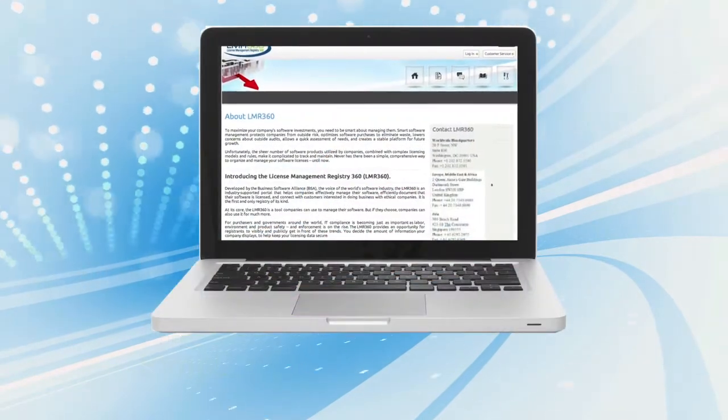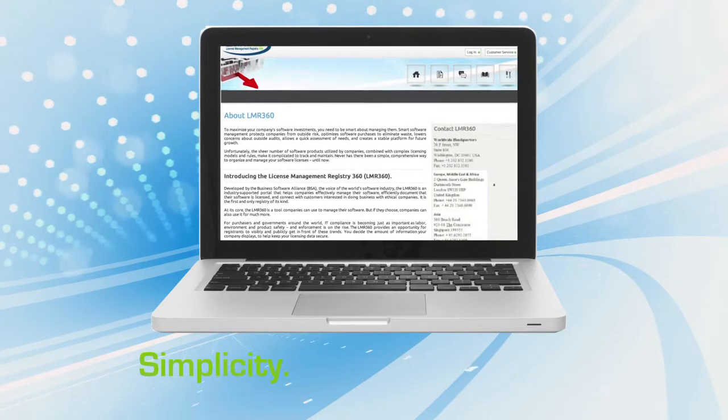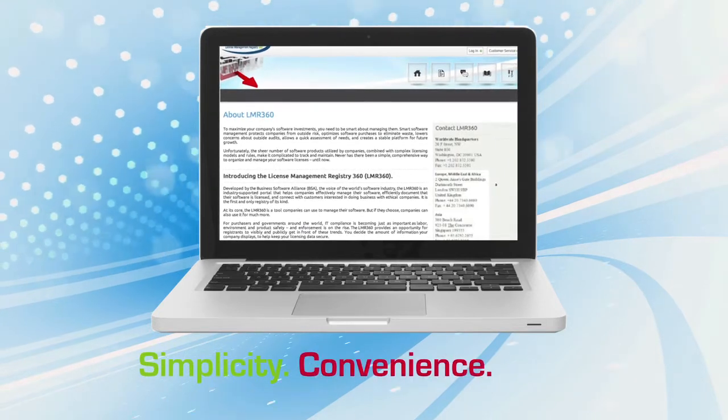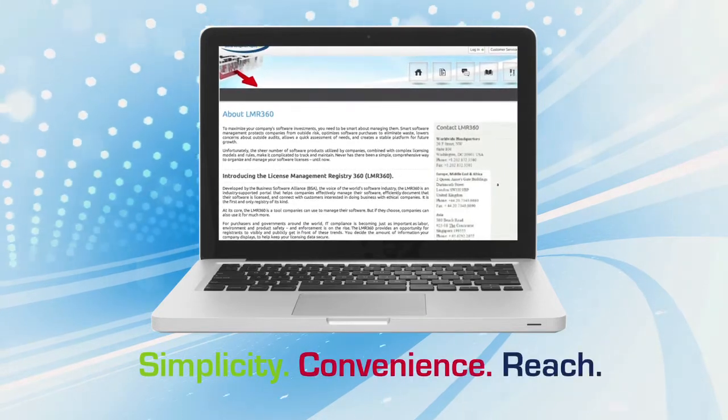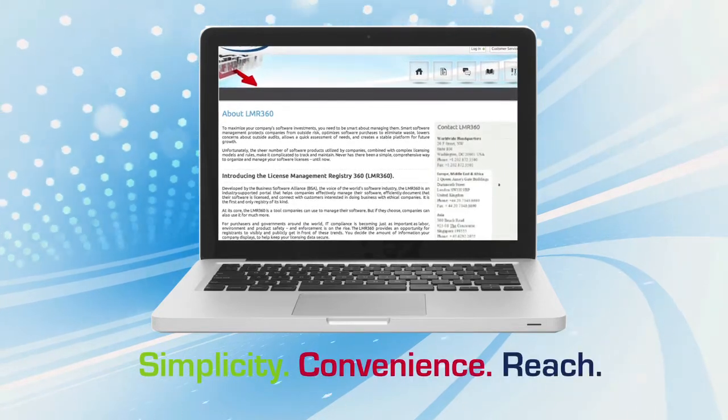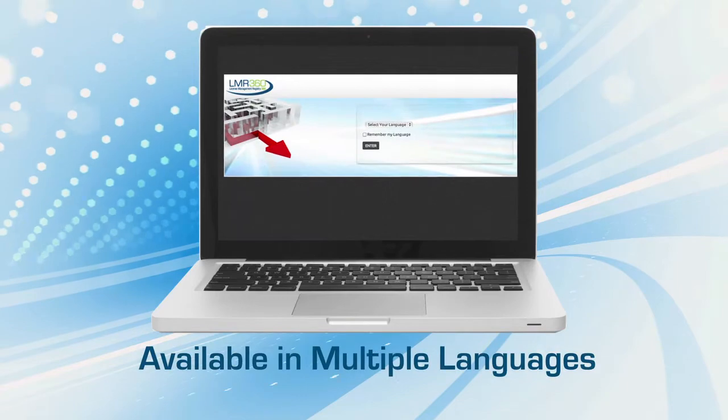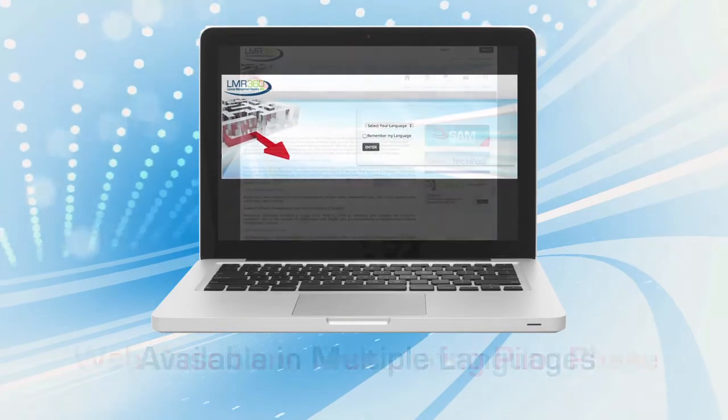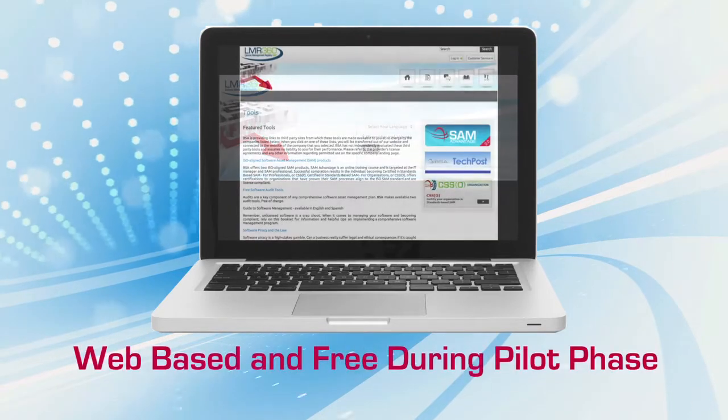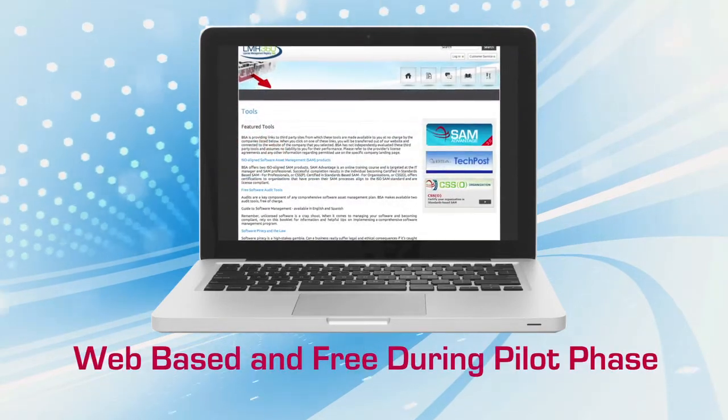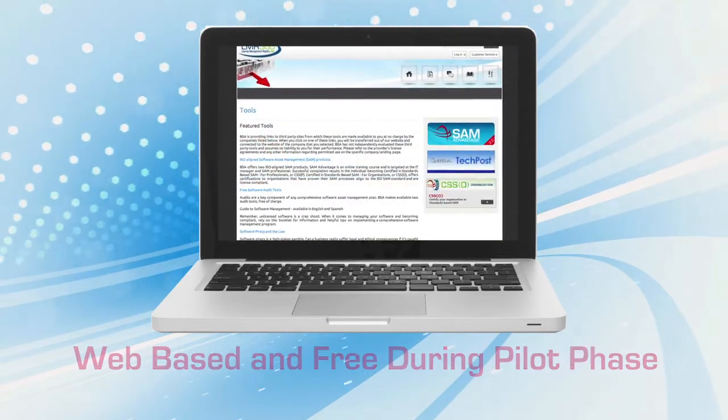LMR360 is designed with simplicity, convenience, and reach in mind, which is why it is available in multiple languages, web-based, and free during the current pilot phase.